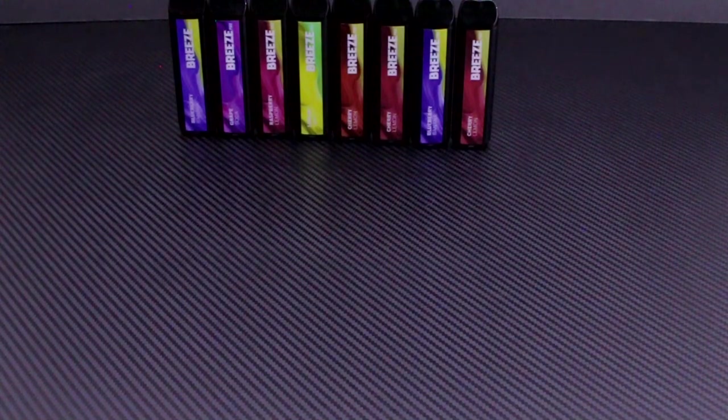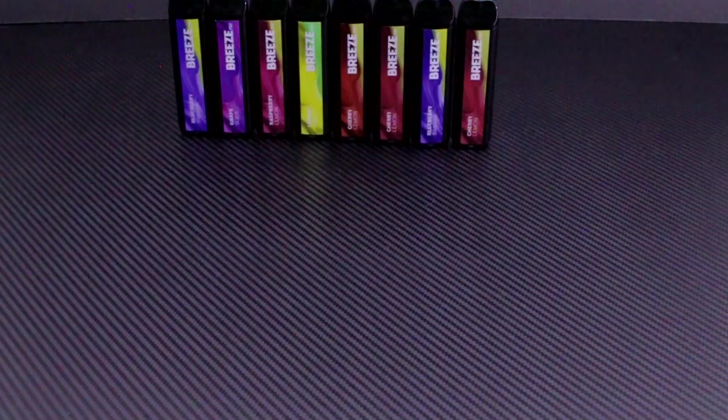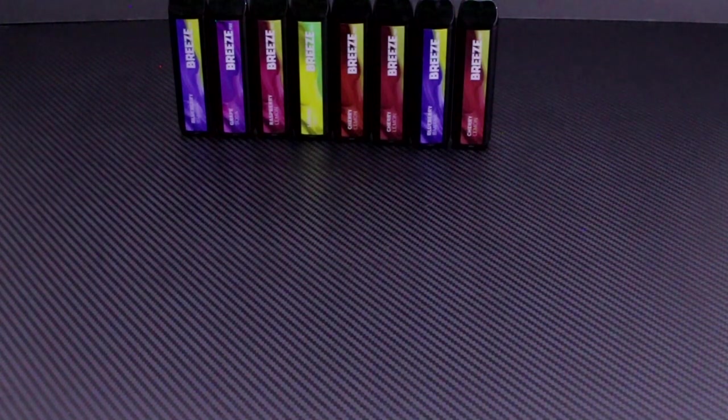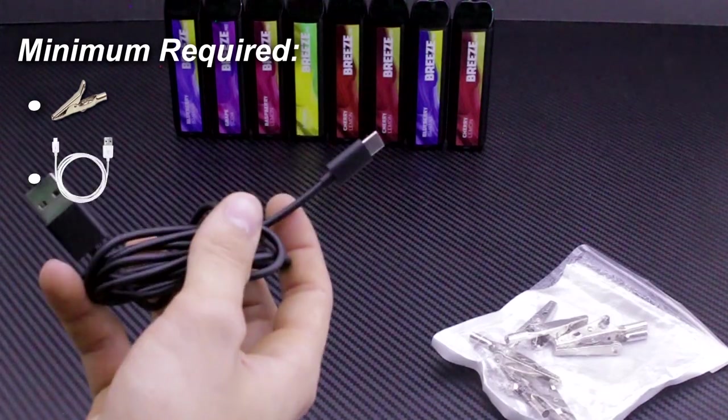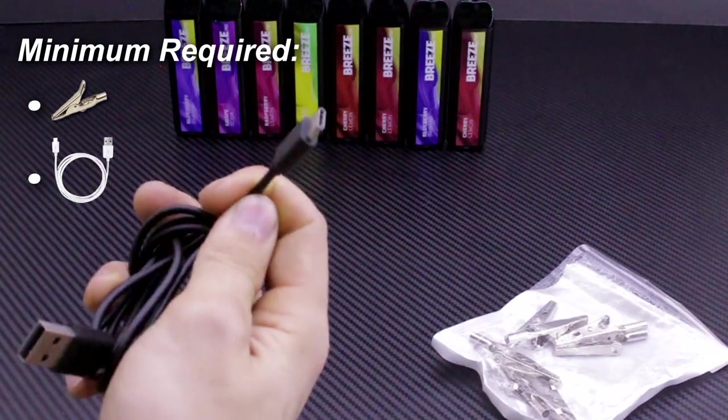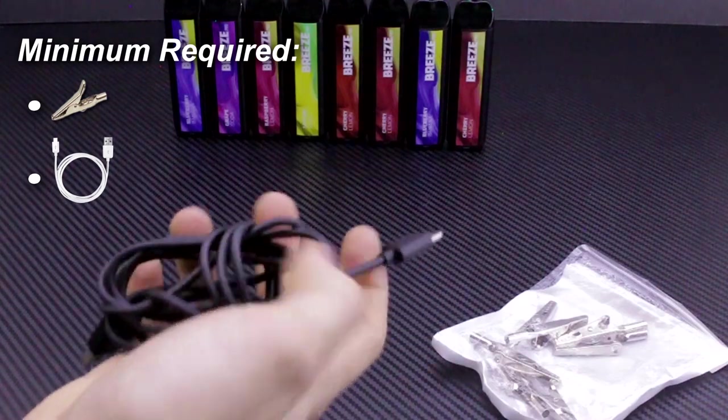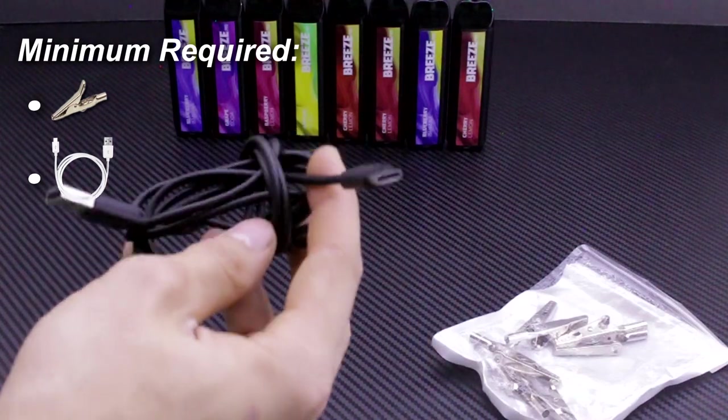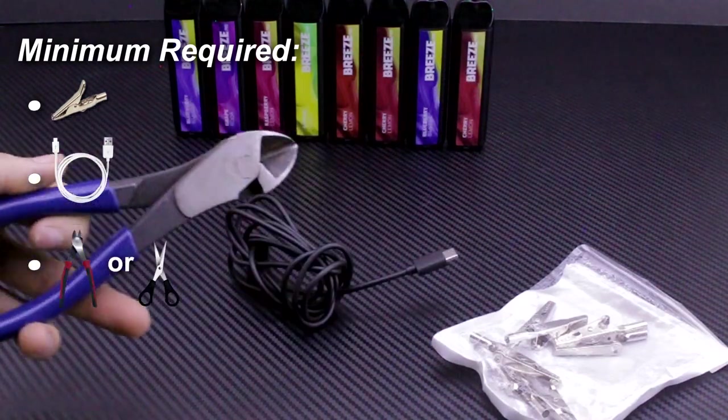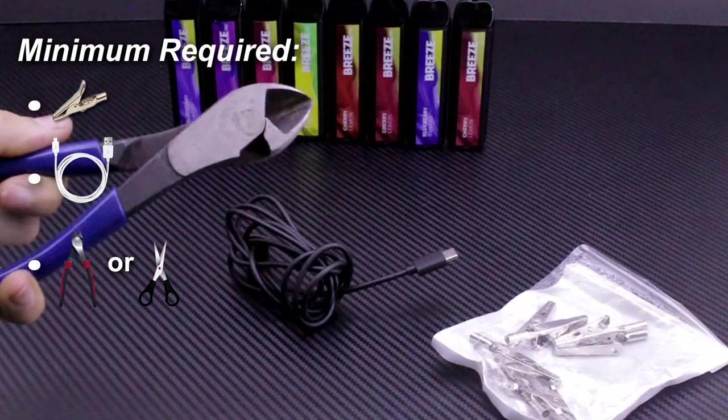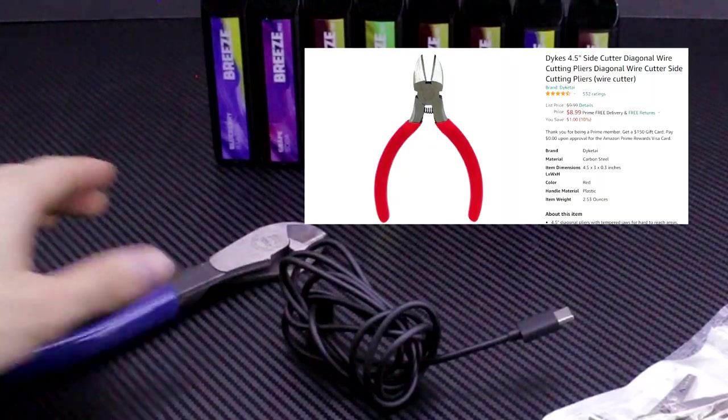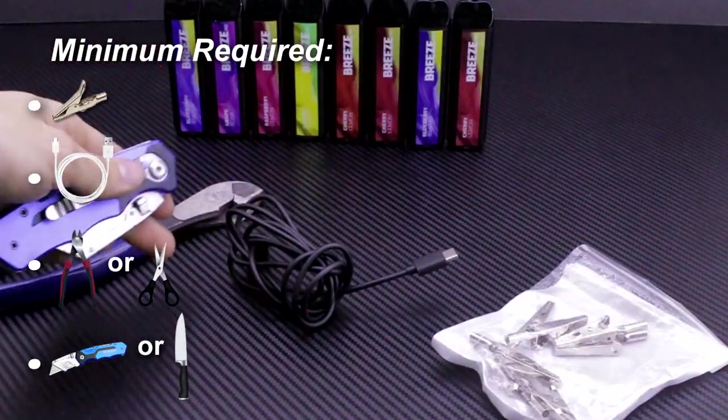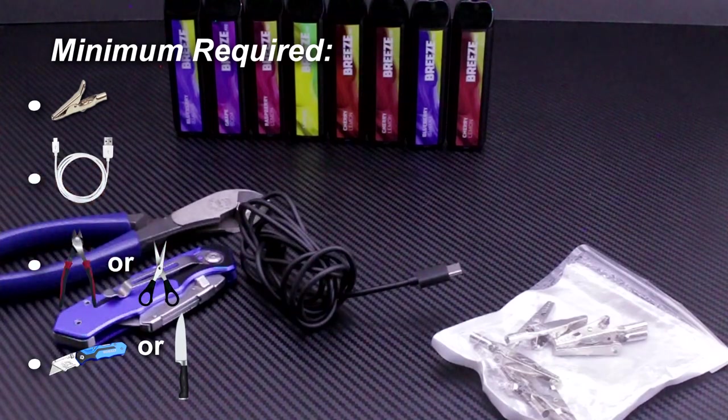All the tools and items used will be linked in the description, as always. All you're going to need is some alligator clips, any kind of charger cable. In this case, I'm using a USB-C, but you can use anything, micro USB, lightning, doesn't matter. A pair of scissors or any kind of cutters. In this case, I have a pair of dykes. Yes, they're called that. A razor blade, or any kind of knife. And just because I have them on hand, a pair of wire trimmers and or wire cutters.